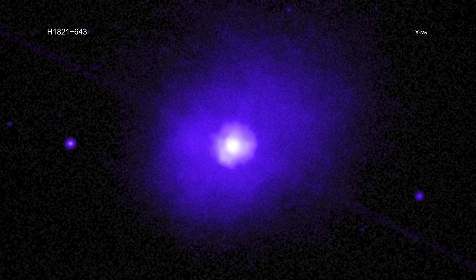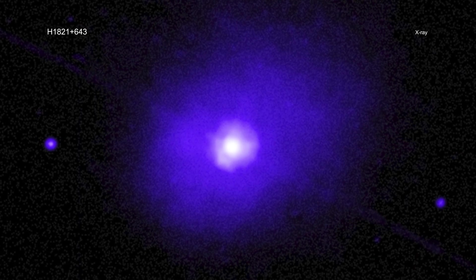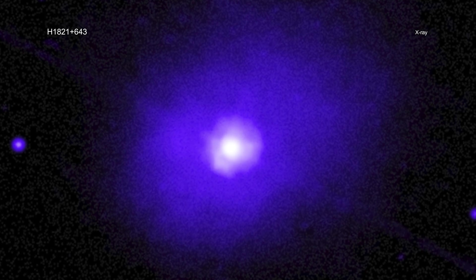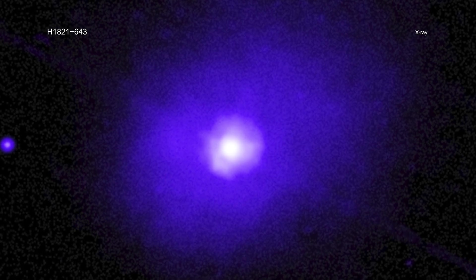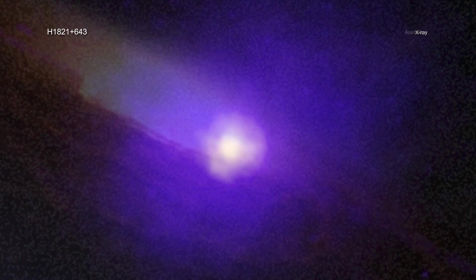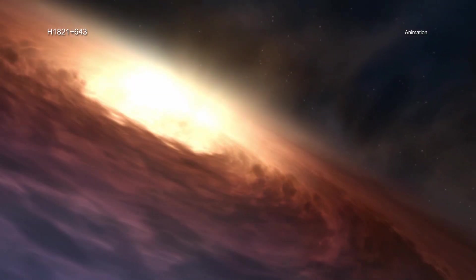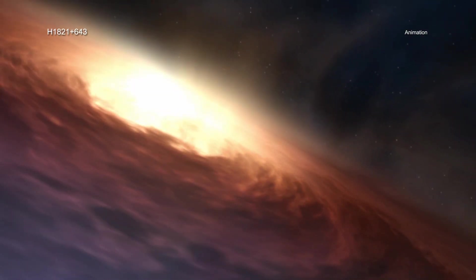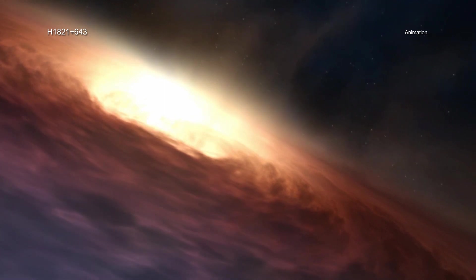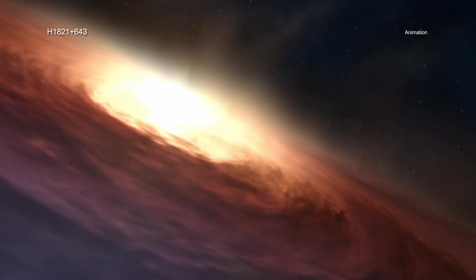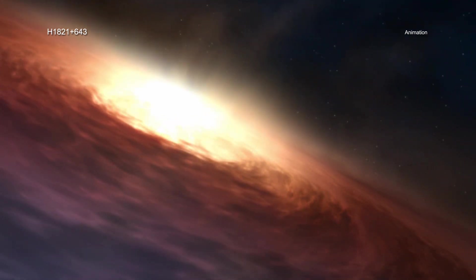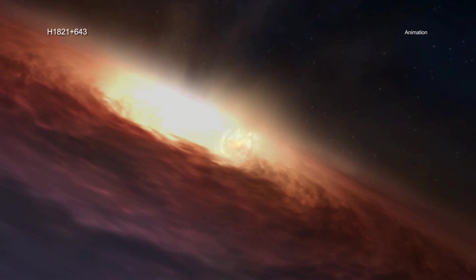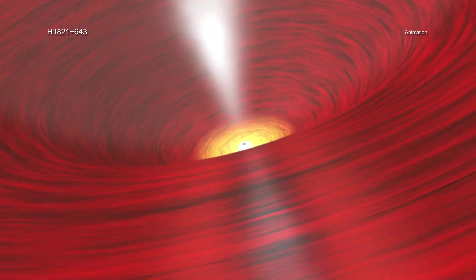Located in a cluster of galaxies about 3.4 billion light-years from Earth, H1821+643 contains an actively growing black hole containing between about 3 and 30 billion solar masses, making it one of the most massive known. By contrast, the supermassive black hole in the center of our galaxy weighs about 4 million Suns.